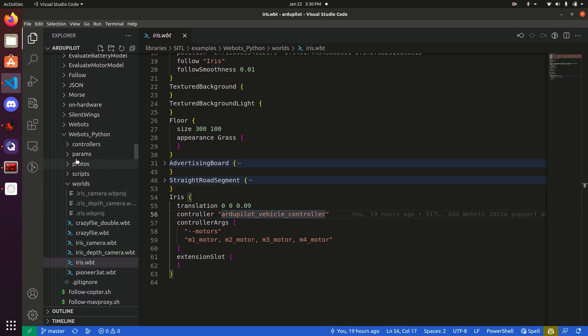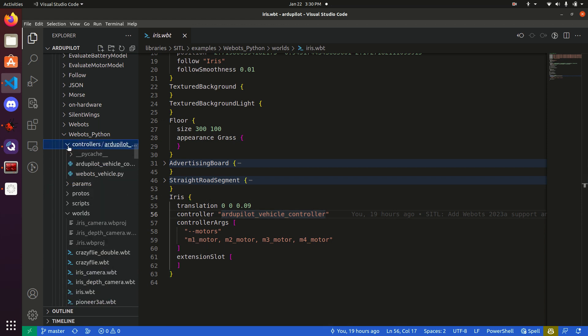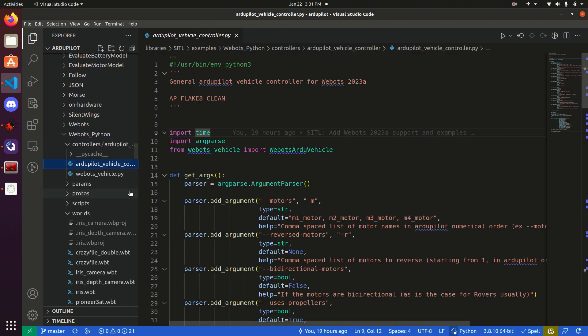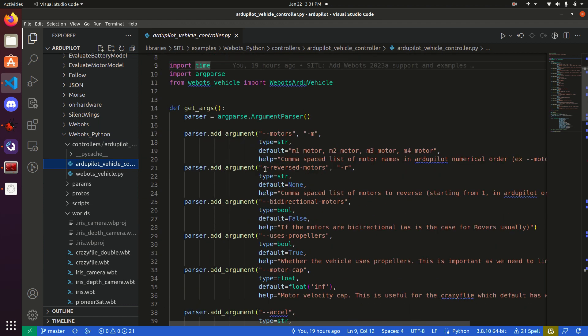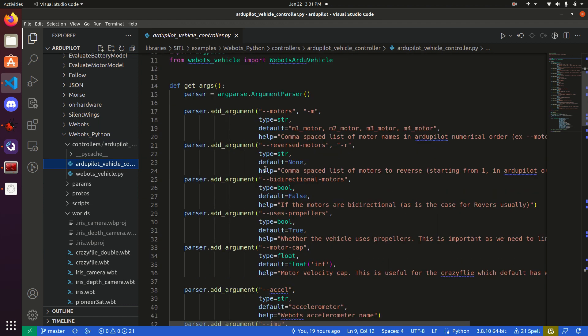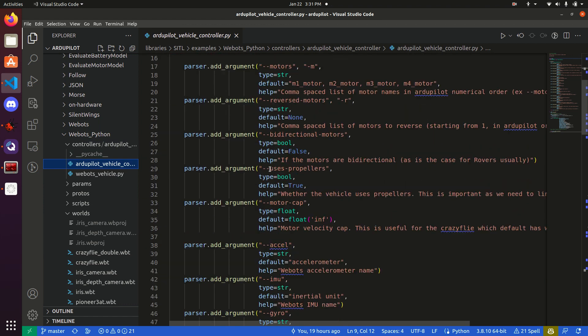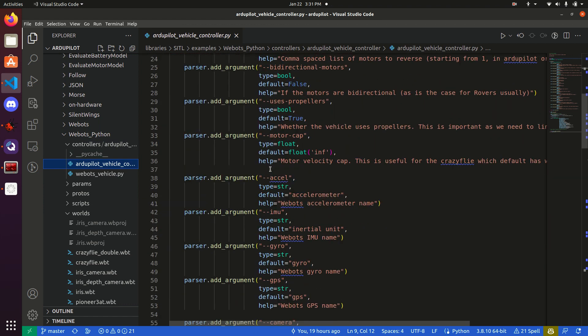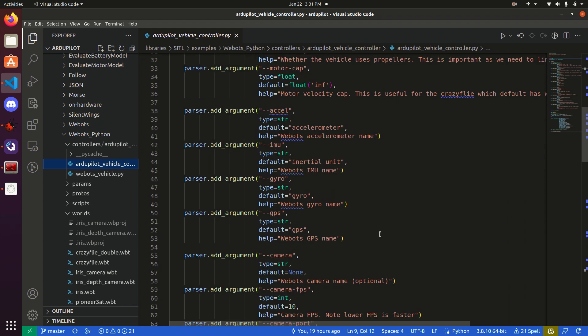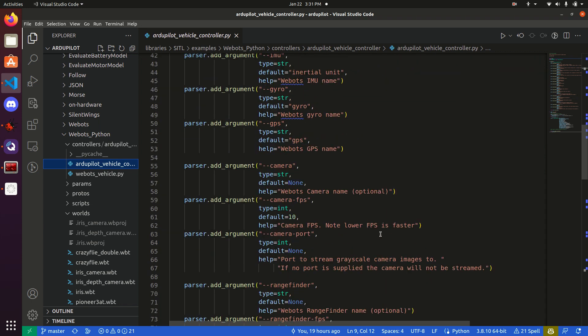However, there is a lot of different controller arguments you can pass. For example, if we go into vehicle controller, you can see them all. The ones that I want to point out are renaming any of the sensors. By default, they will have, the accelerometer, if not given a name in the protofile, will be called accelerometer. But if you, for some reason, have a different named accelerometer, this is where you'd modify that. Also, if you want to add a camera to the system, you would pass that in.